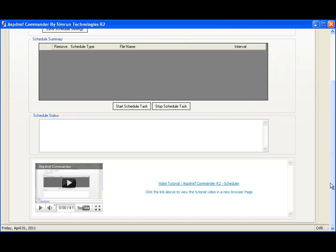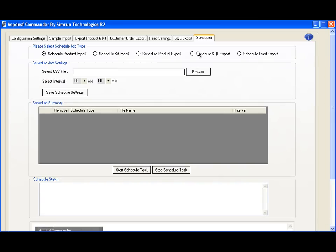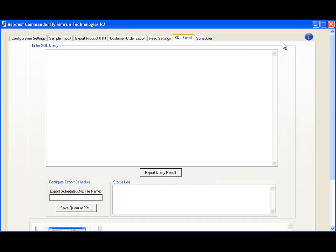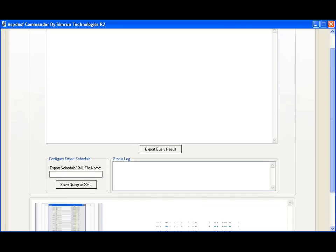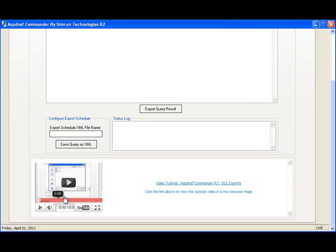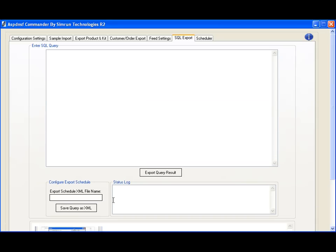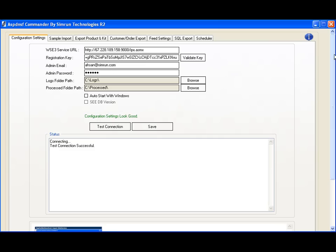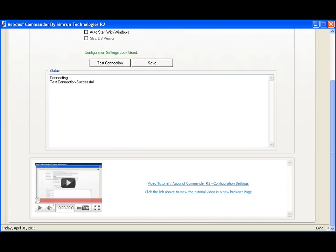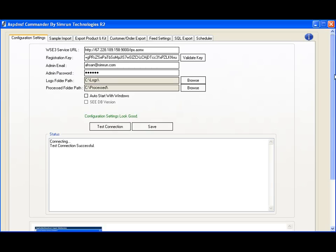or you can scroll down to any tab in ASP.NET Storefront Commander and view a video on how to perform these tasks. We'll be updating these videos as new features are added, but we recommend viewing them to get a good idea of what operations are available in Commander.